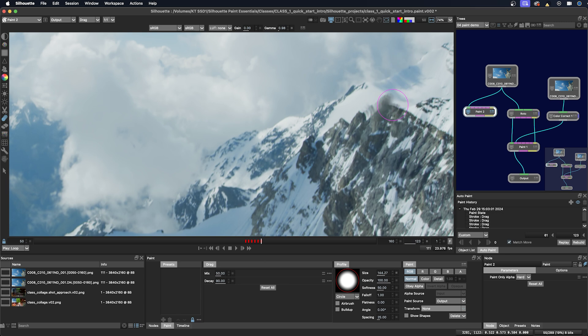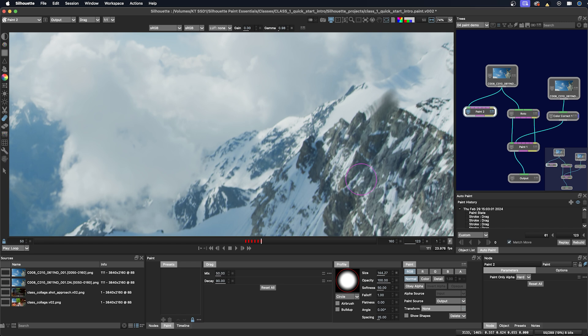I'm using the mouse right now but it's a little bit easier when using the Wacom pen. And then you have some ways to edit the mix with the dragging and the decay, which is the strength of the drag, the strength of the paint that you pull out.